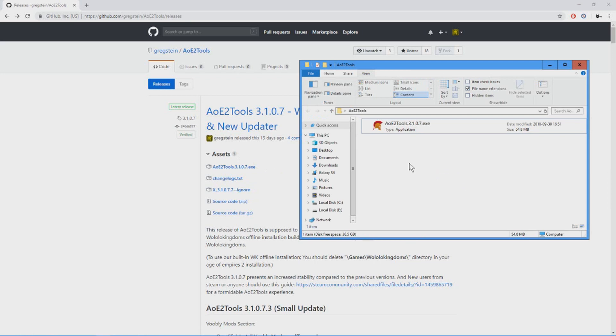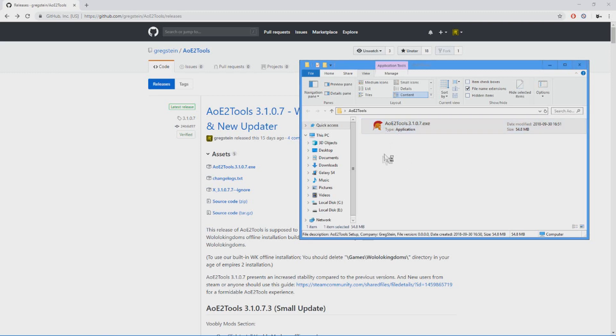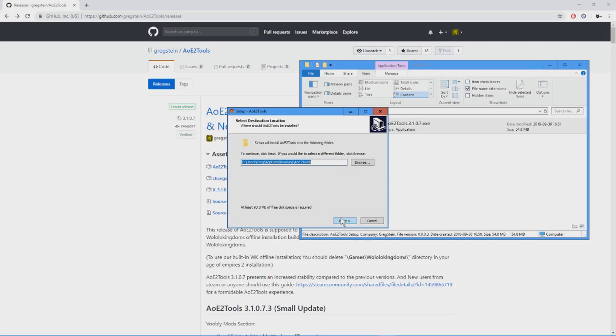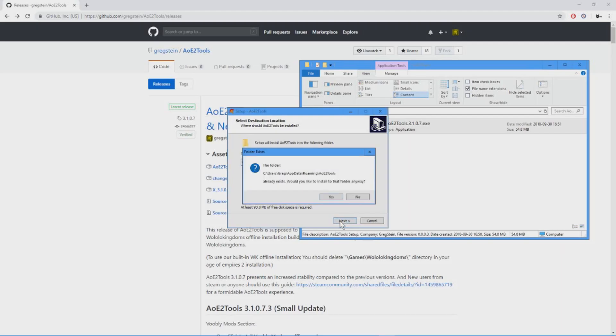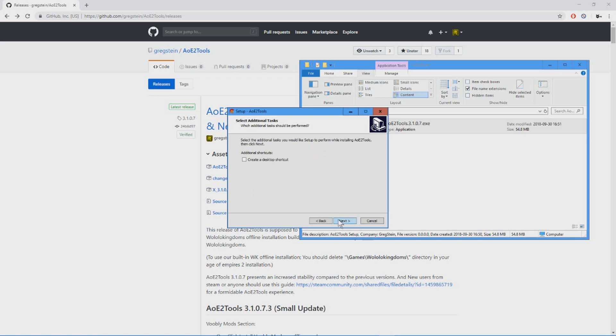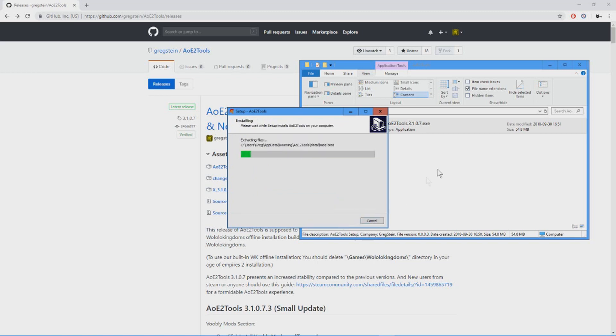I have already downloaded the latest version of AOE tutorial which is right here. Now what we need to do is double click that and confirm. Yes, click next, you don't have to change this. Yes, next, install, that's all.